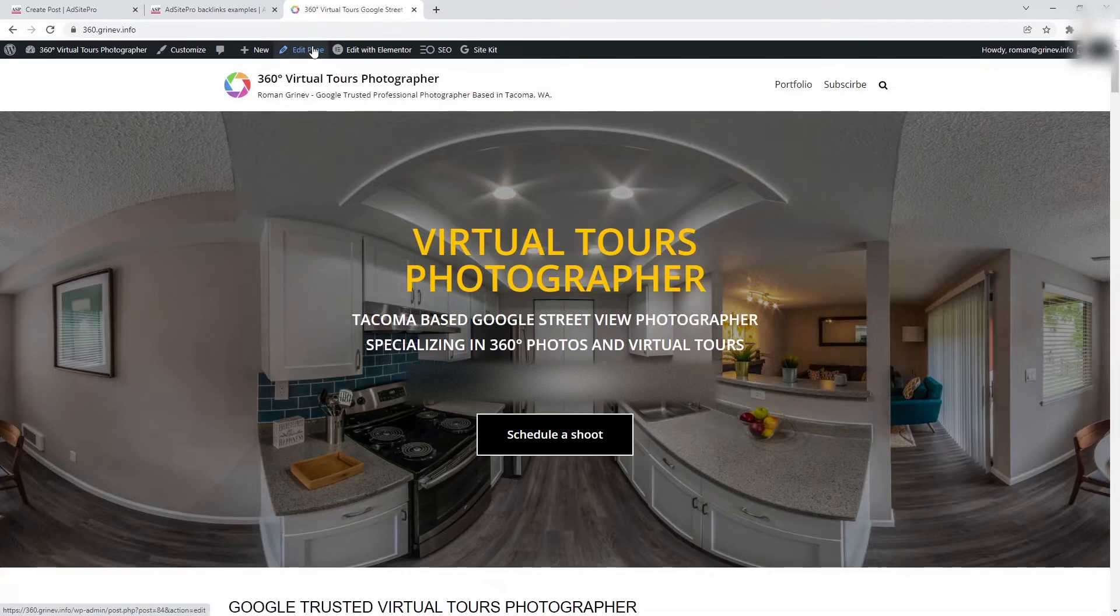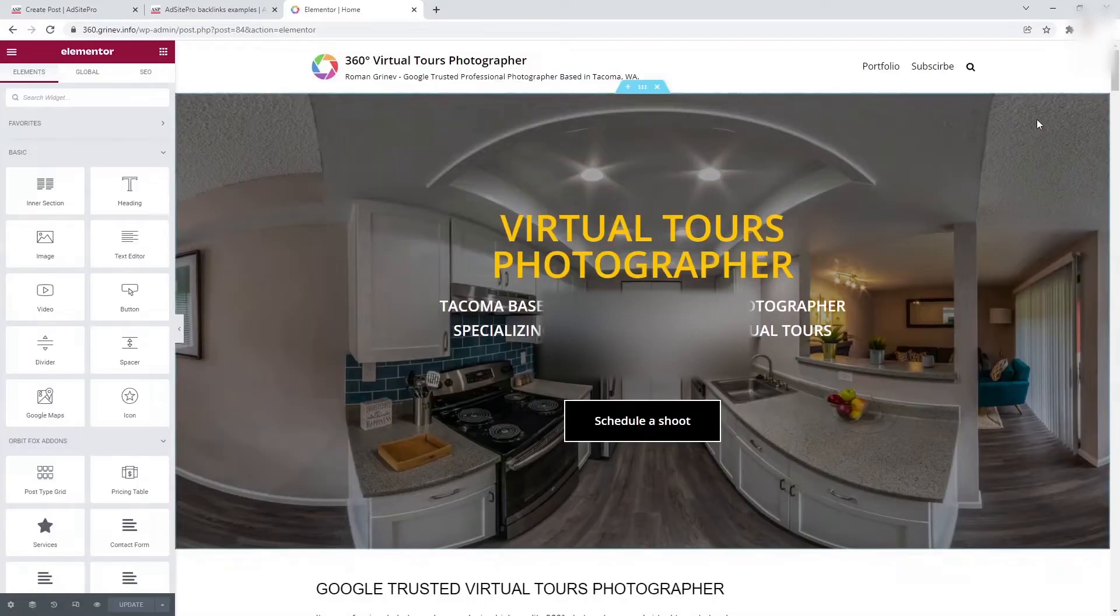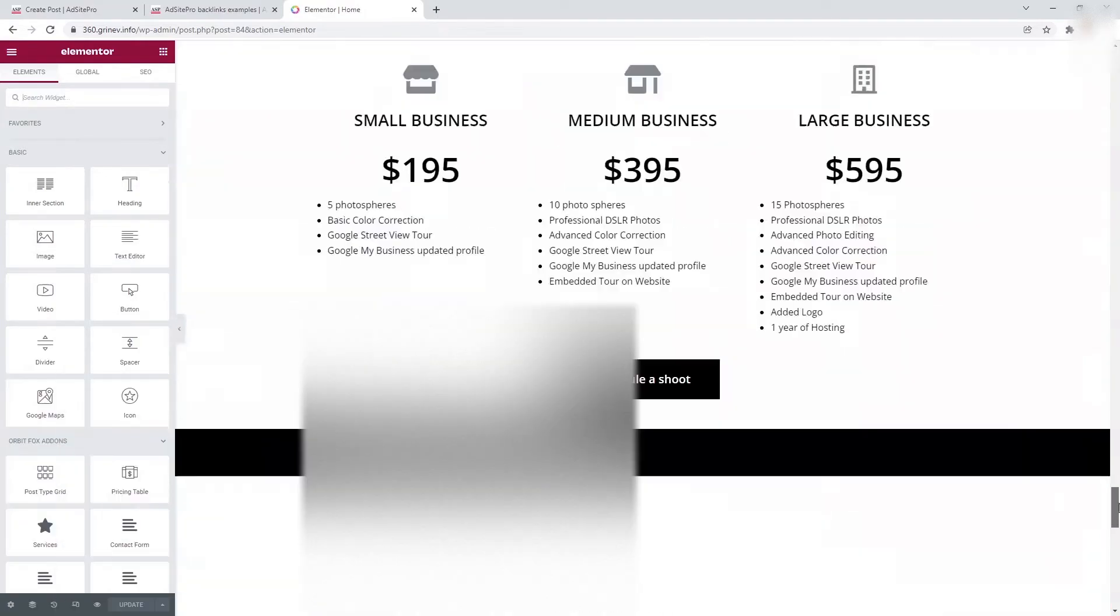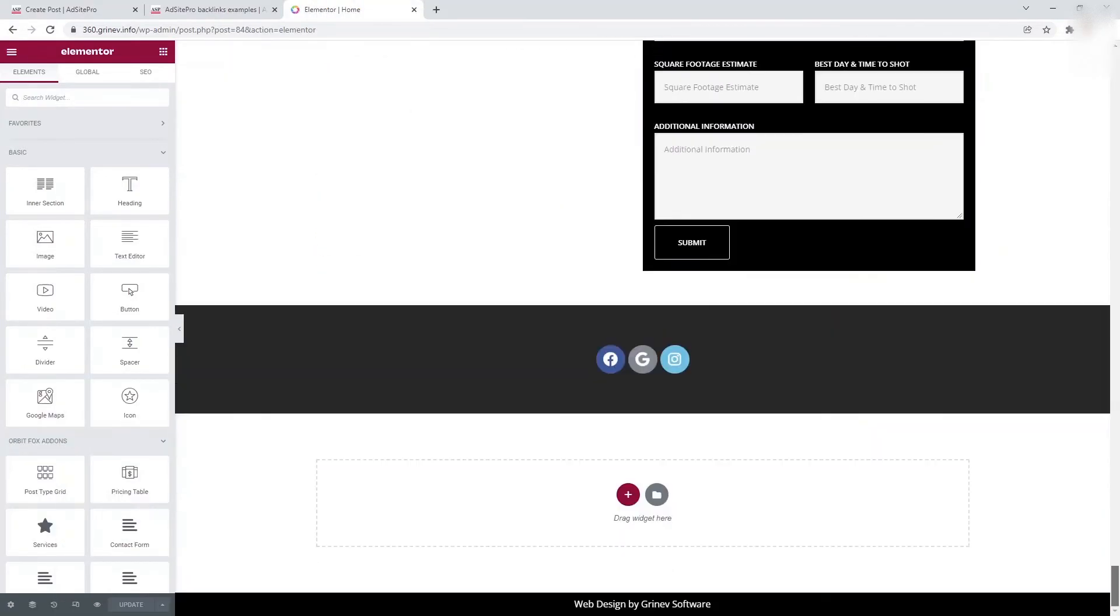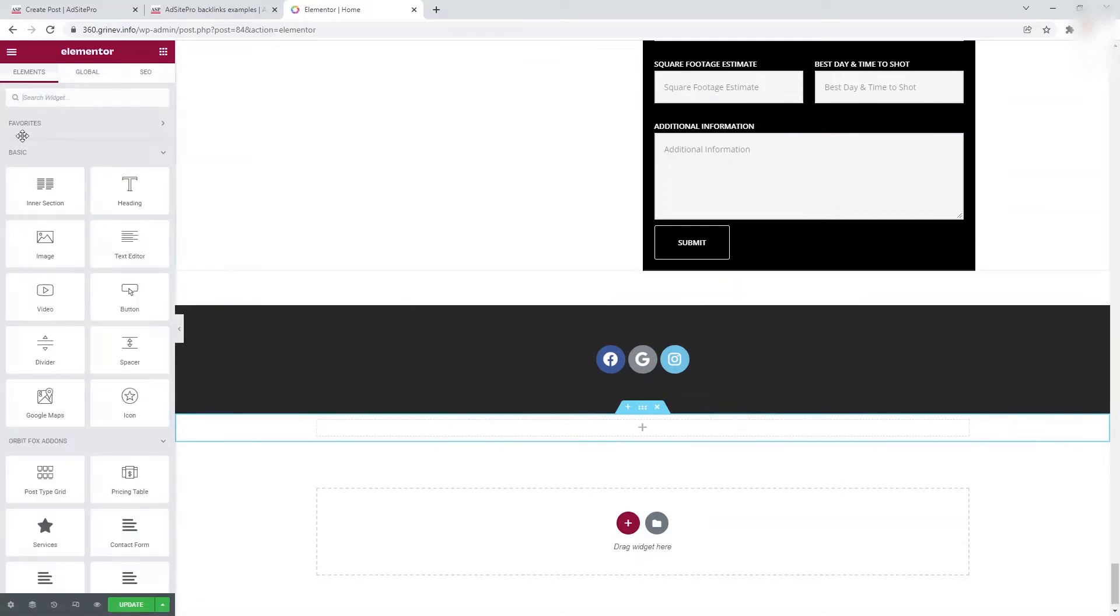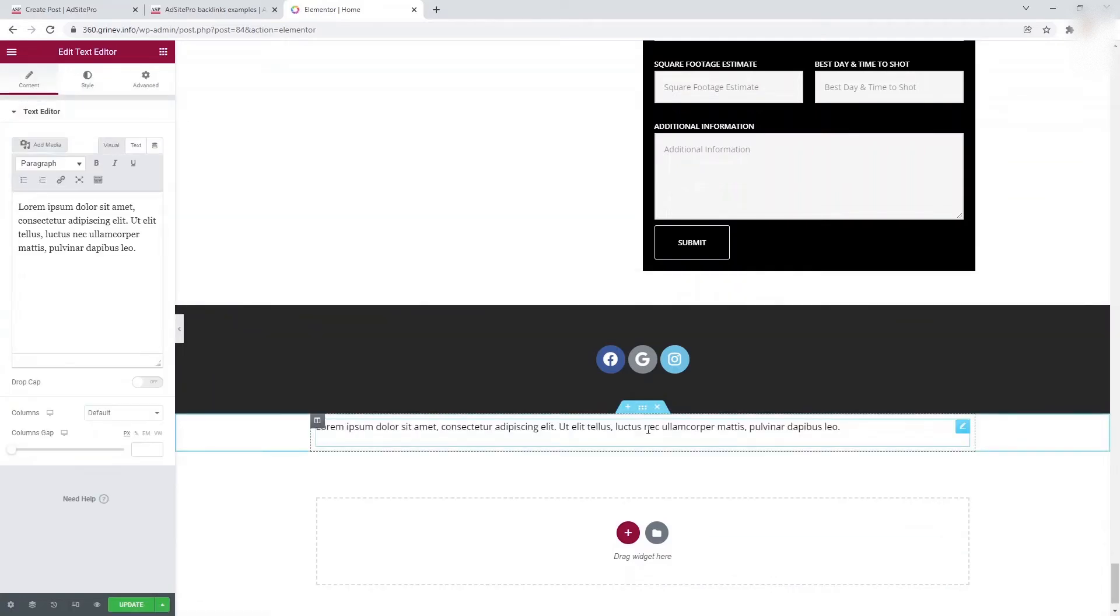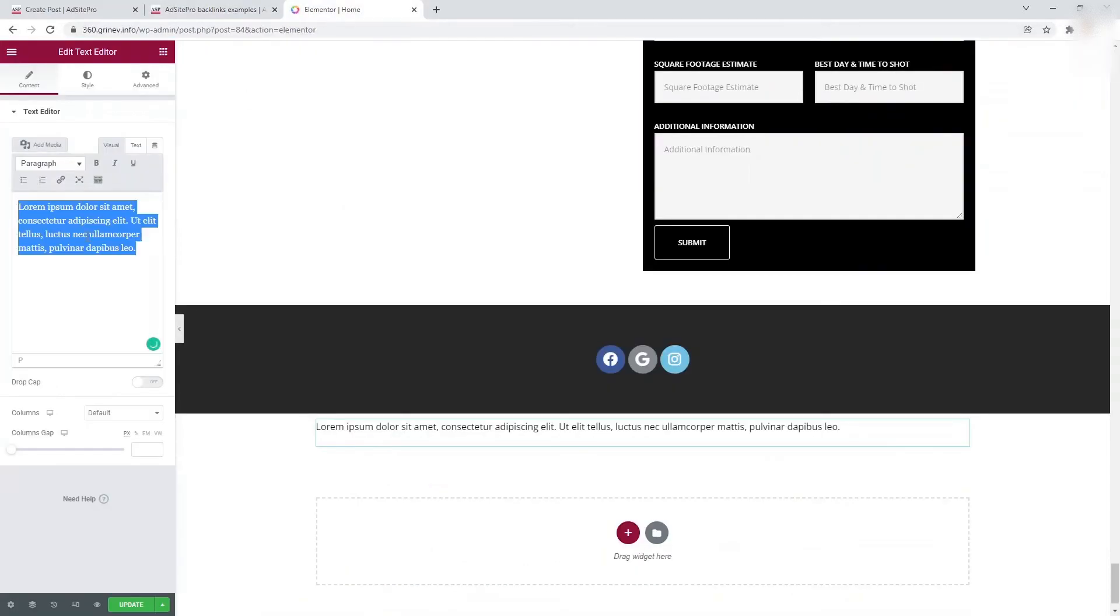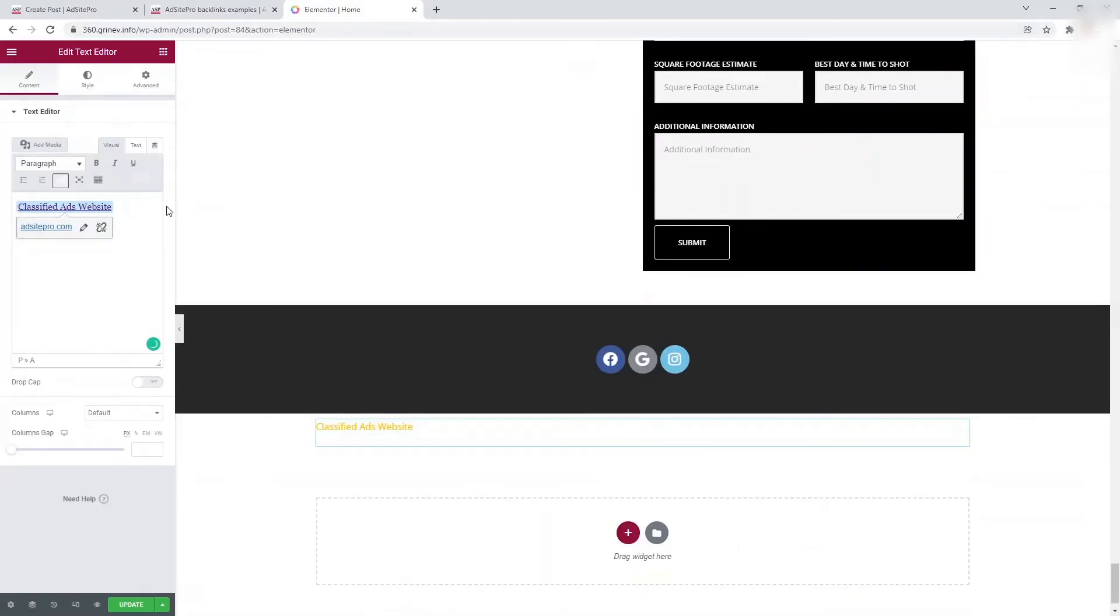Open the page you are linking for editing. Find the right place for the backlink on the page. Add the link to AdSite Pro to your page. You may use one of the examples from the help section suggested on the AdSite Pro website.